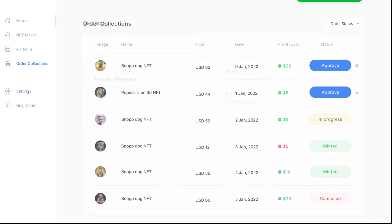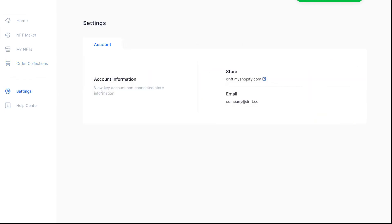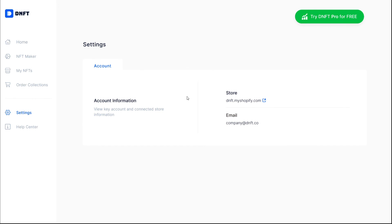The Settings page includes all of your personal information like your Shopify store and your email. Thanks for watching the video and good luck!